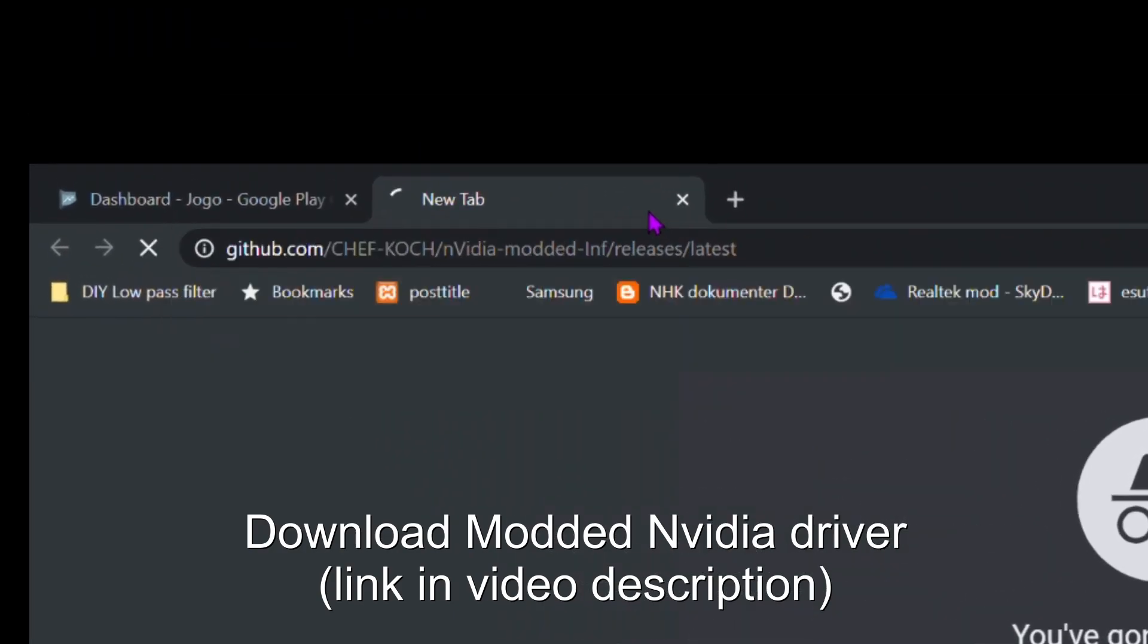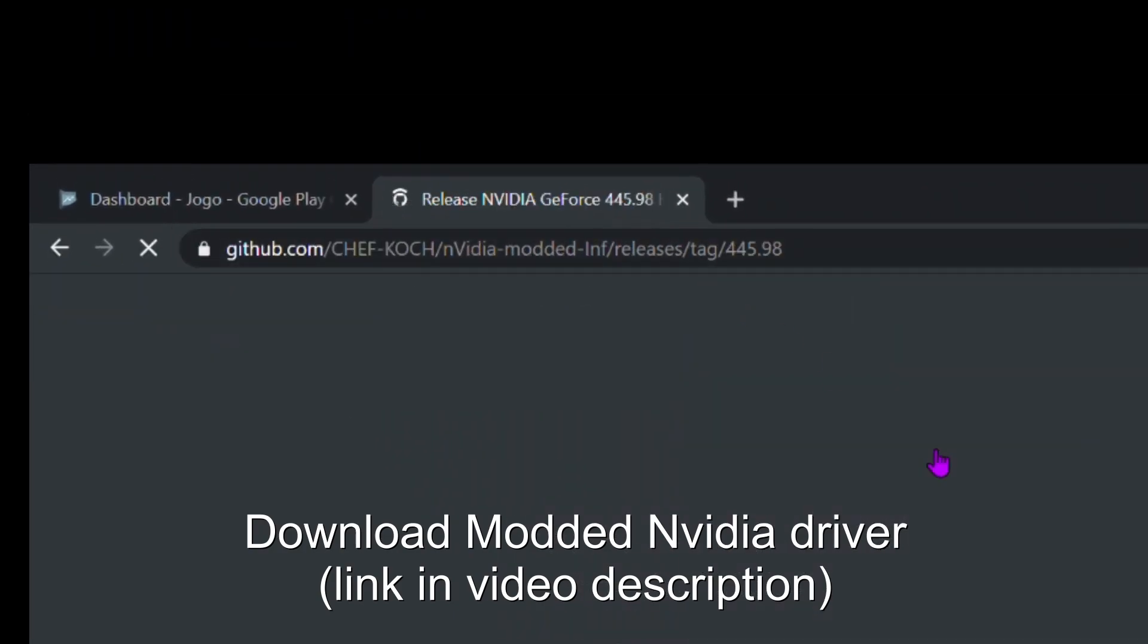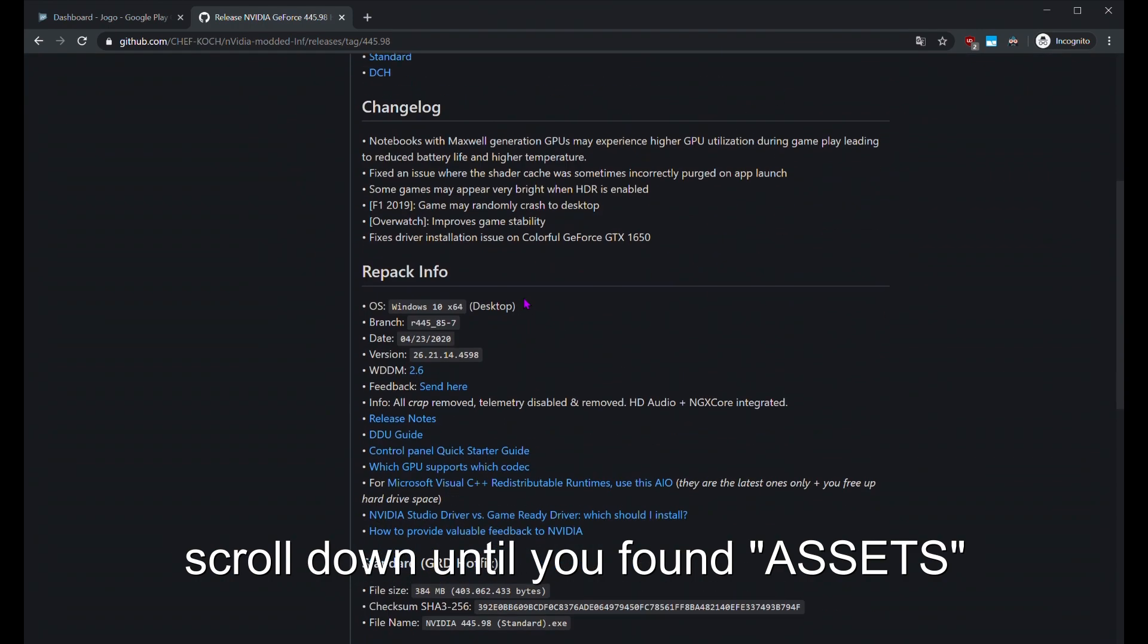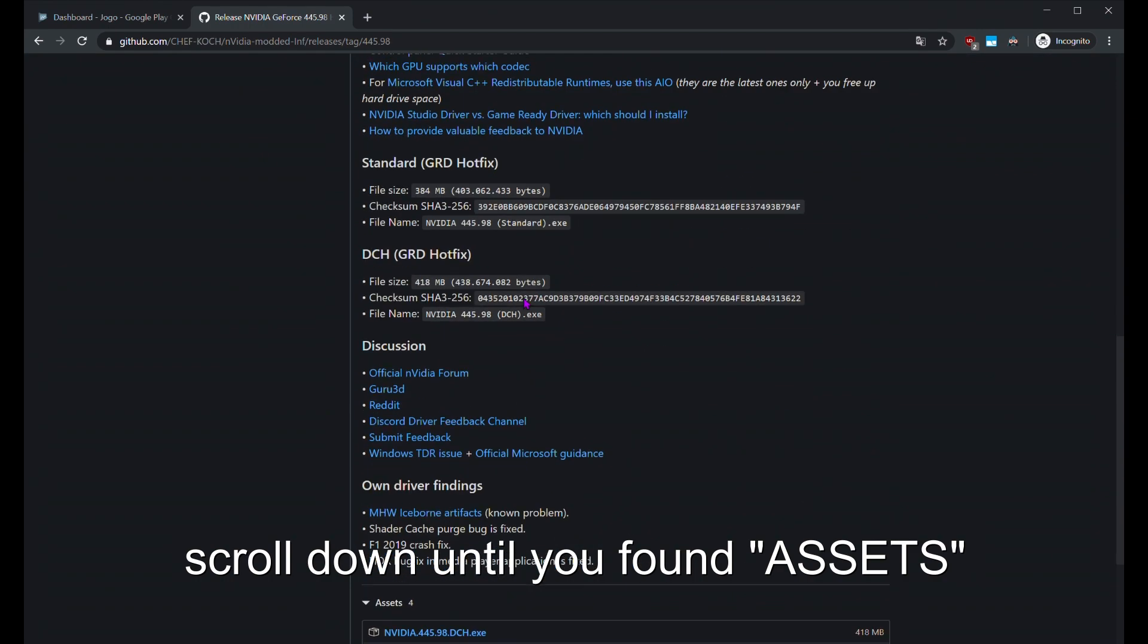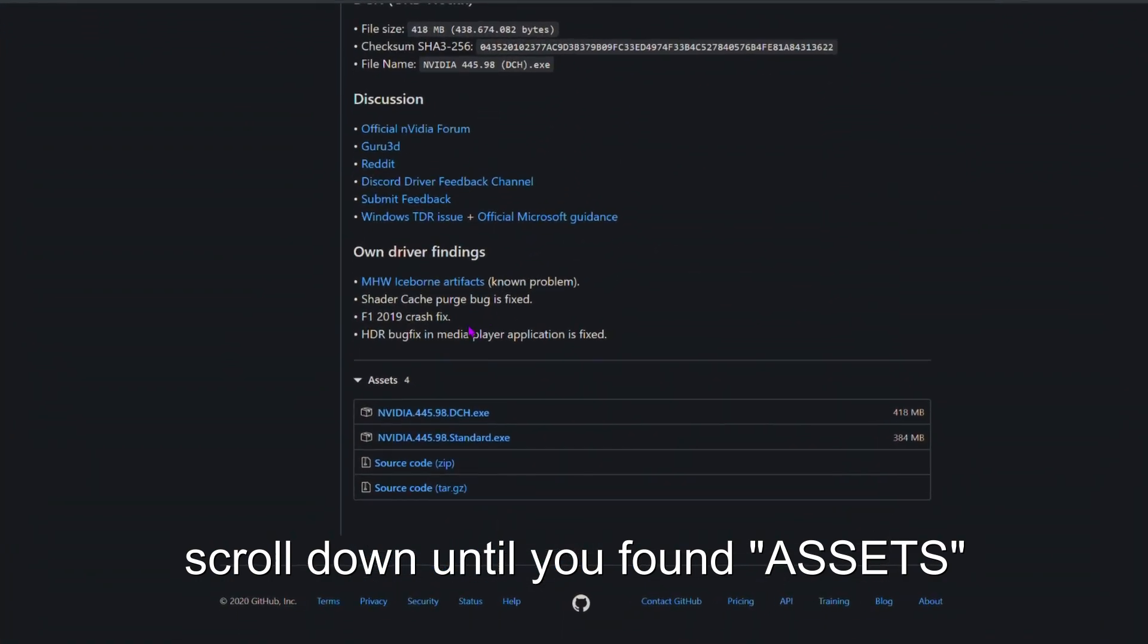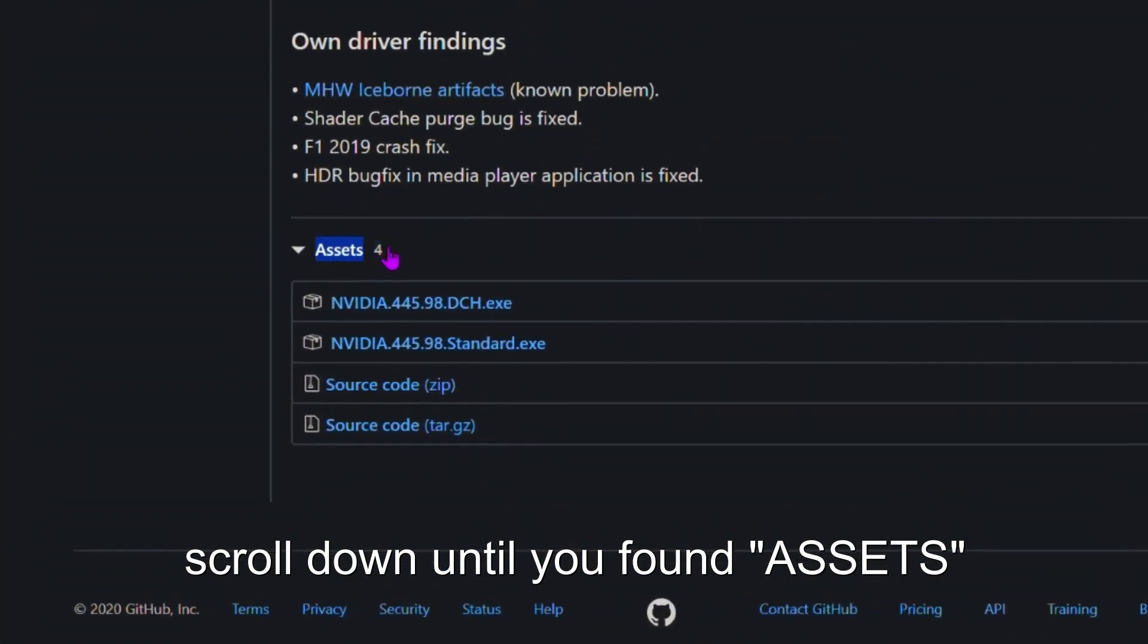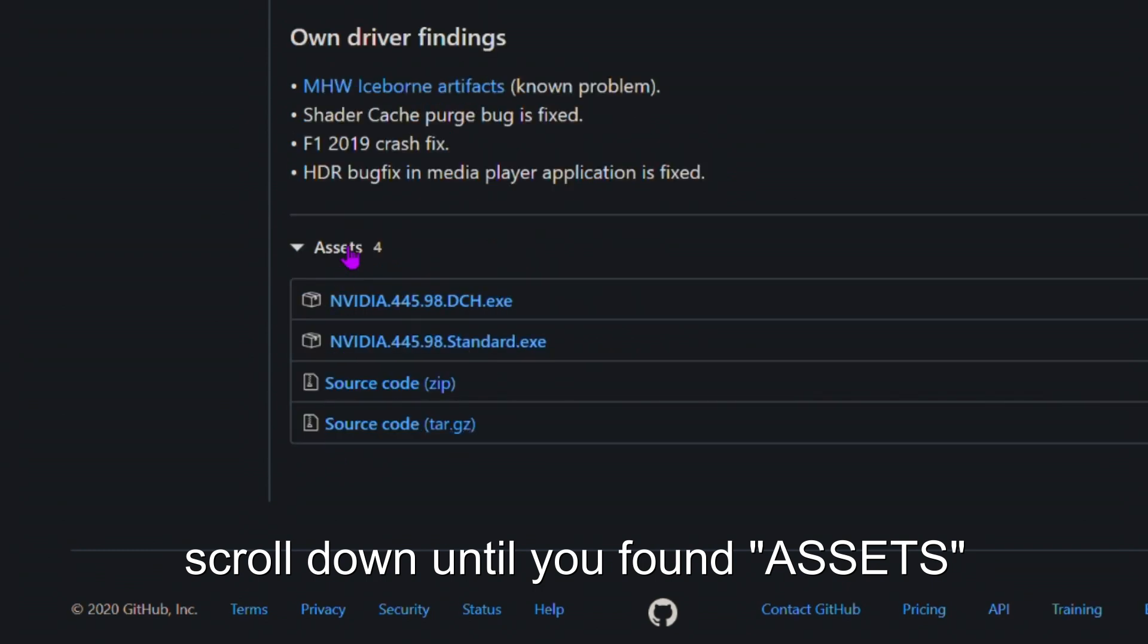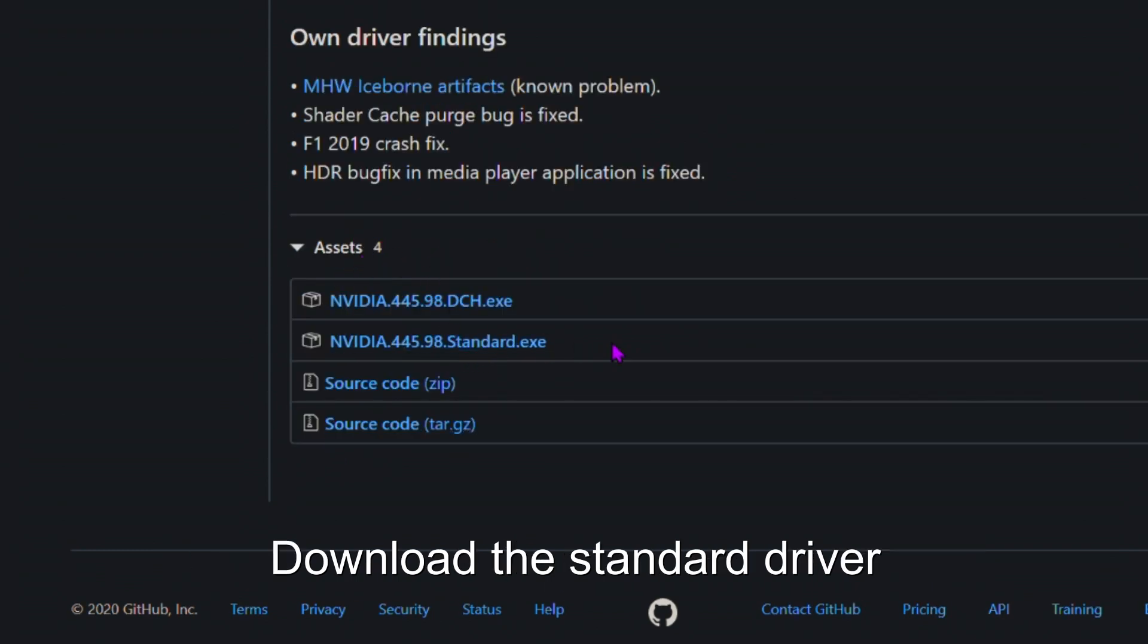Download the modded NVIDIA driver from the link in the video description. Scroll down until you've found the assets section, then download the standard driver.